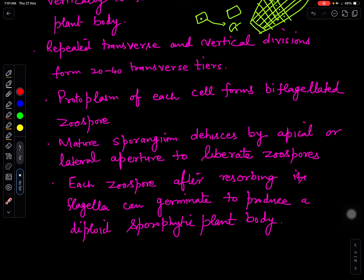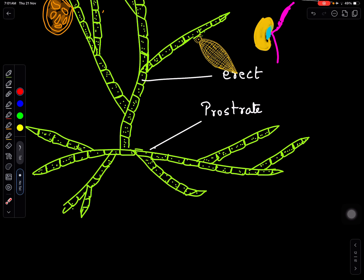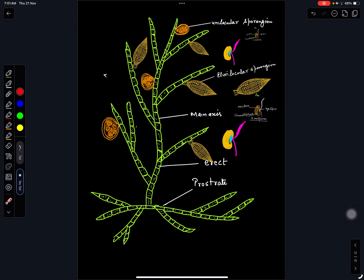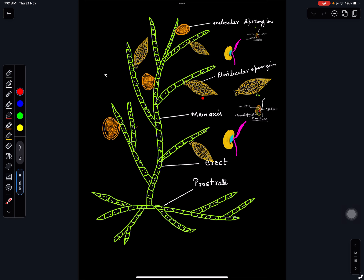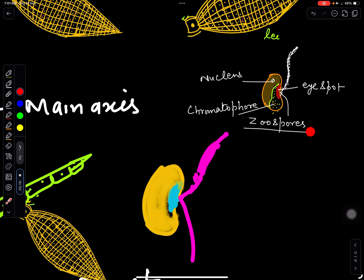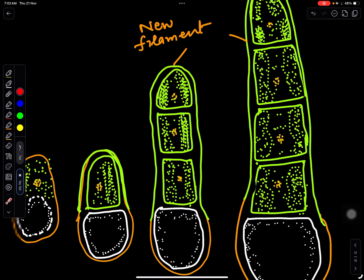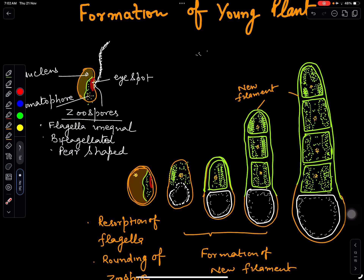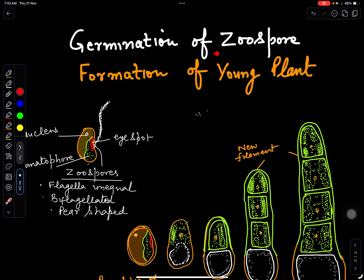In summary: the unilocular sporangium and the plurilocular sporangium both produce zoospores. If zoospores are produced after meiosis they are called meiozoospores; if produced after mitosis they are called zoospores. If they are haploid they will germinate to form a haploid plant body; if they are diploid they will germinate to form a diploid plant body.